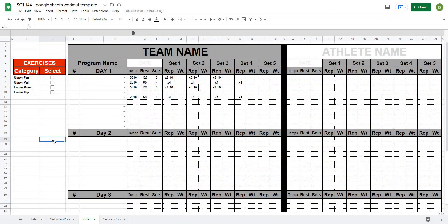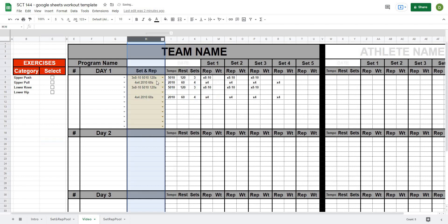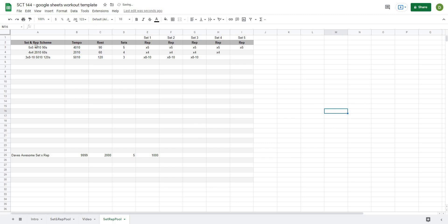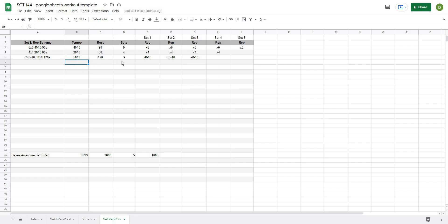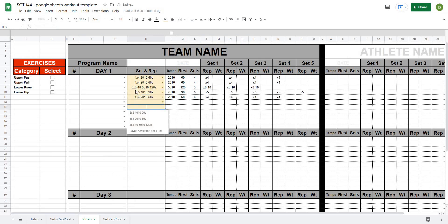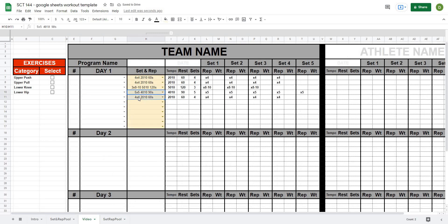Okay so we're back and as a reminder of how far we got in the last video, what we had added was the ability to select different set and rep schemes that we store in a master table. So I can add a new set and rep scheme name in here and then just type in all of the variables and basically when I go to my template that set and rep scheme is now available to be selected.